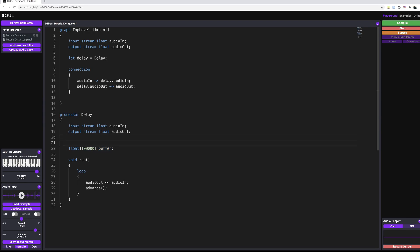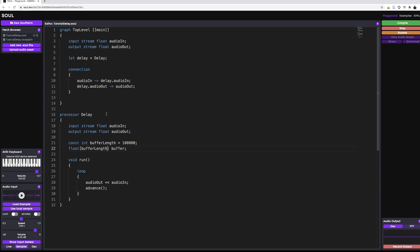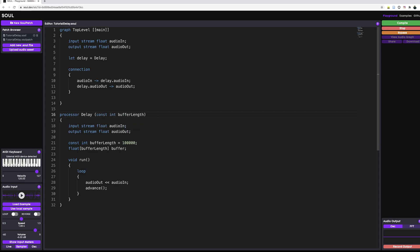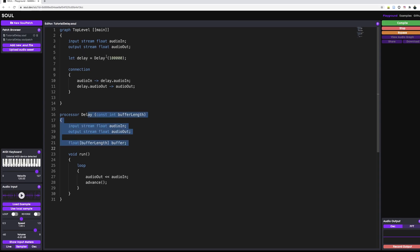We can also make a member variable beforehand. So we can say something like const int buffer length is equal to 100,000. And we can say, OK, we want this to be of size of our buffer length. What we could also do, and this is actually my preferred way, is we can say we want a parameter list in this delay where we can say const int buffer length. And in our top level graph, we can just populate this parameter list right here. So we can say we want 100,000 upon initialization. This is a very neat little syntax that's very useful where you can say, OK, whenever I make a new delay processor inside of my graph, I can populate it here and pass some initial values to it.